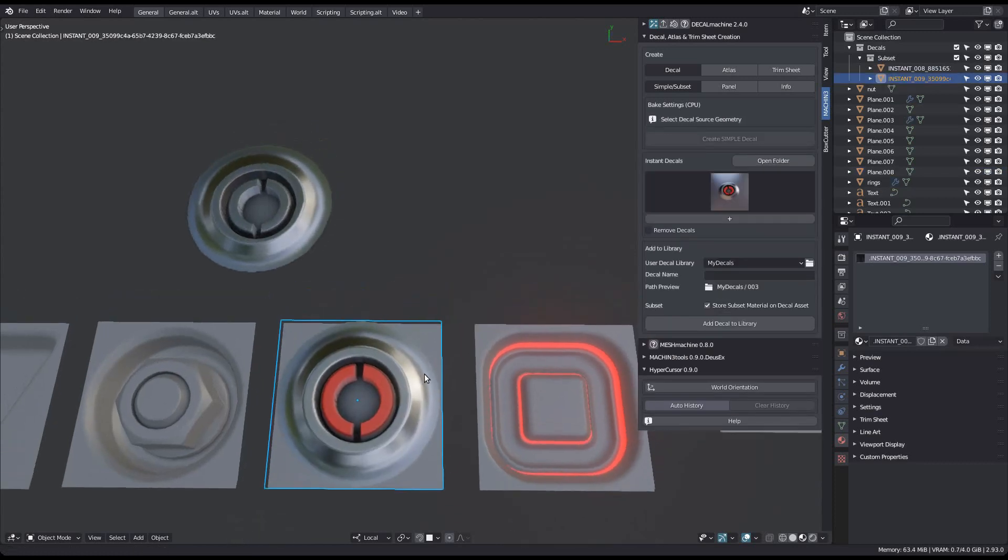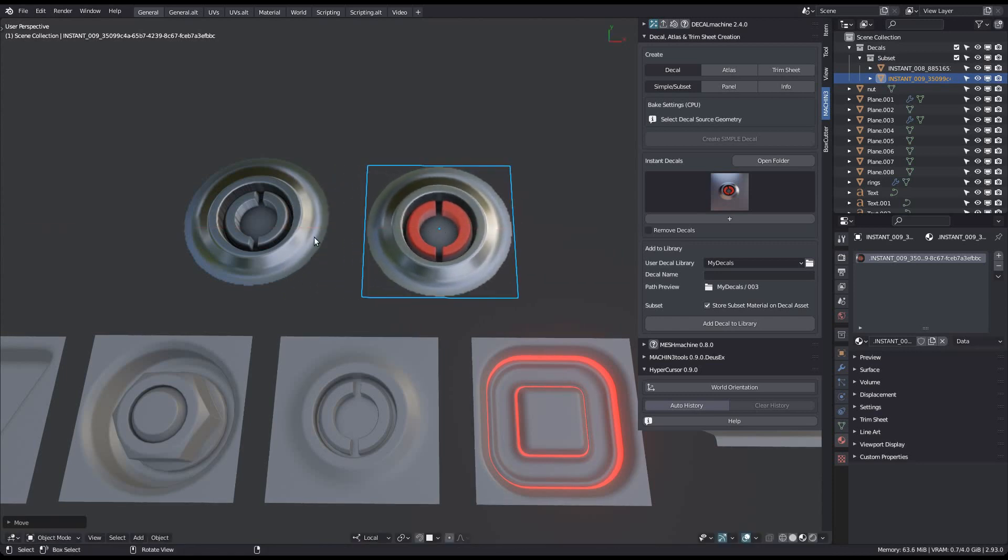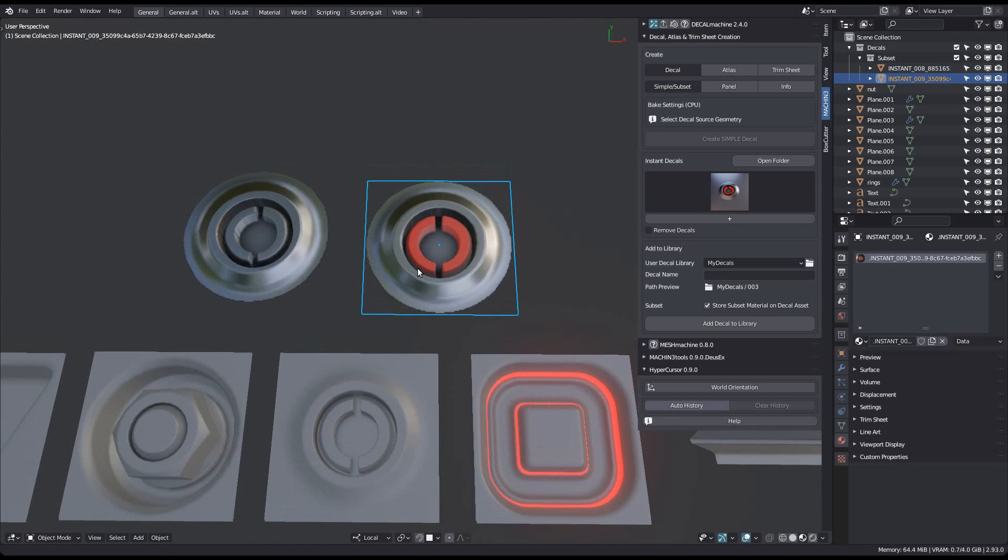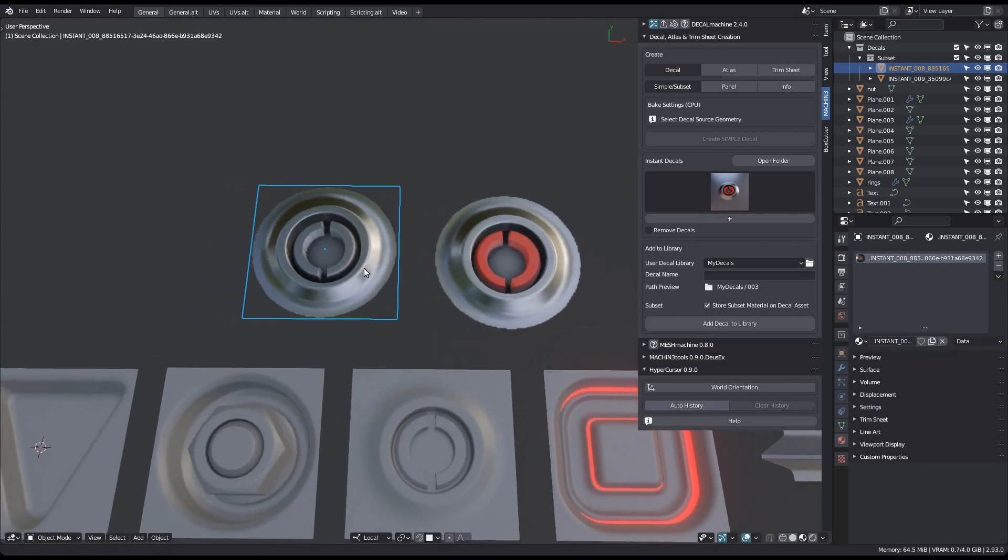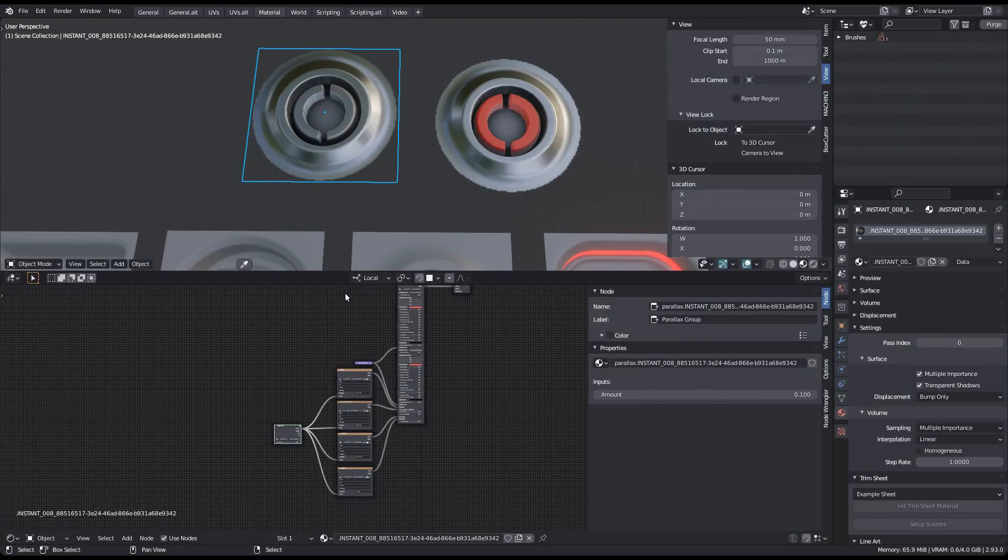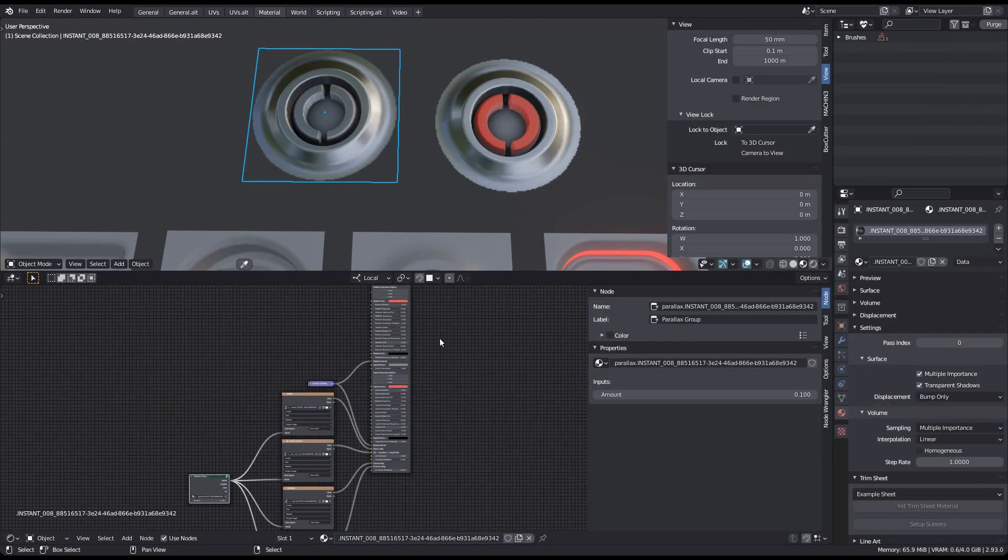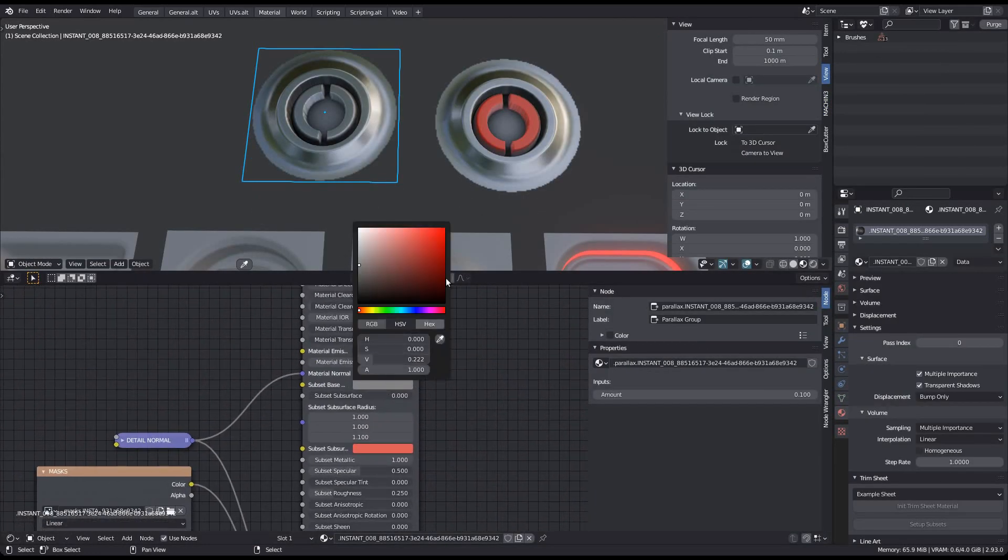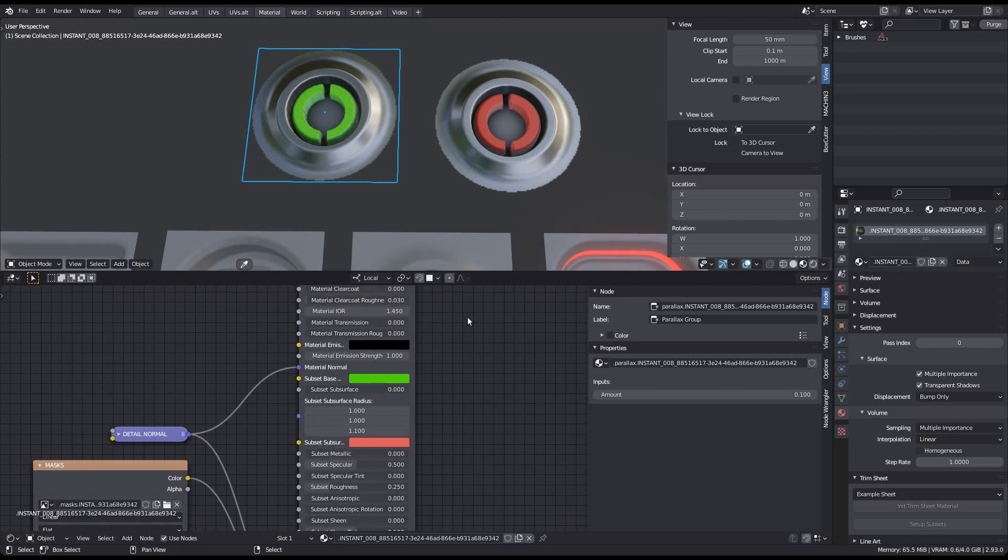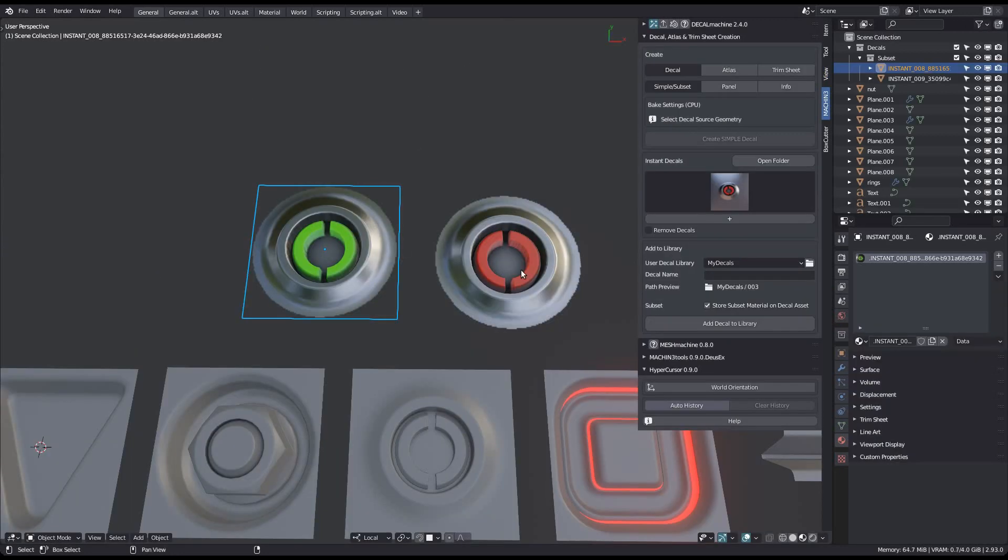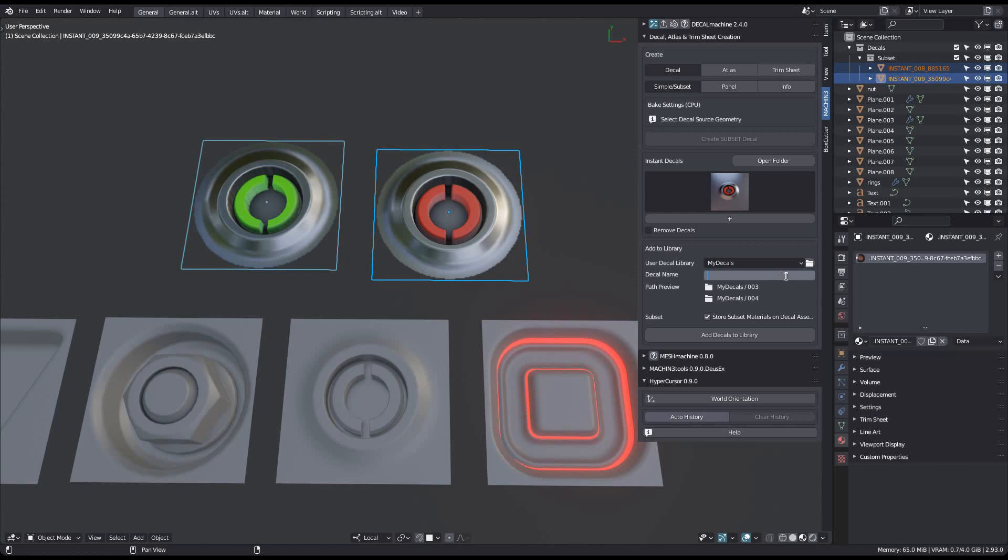You can see how the thumbnail already reflects the subset material. Alternatively, you can also just manually match the subset component or directly edit it in the shader editor. Then just ensure storing subsets is enabled and add the decals to a library.